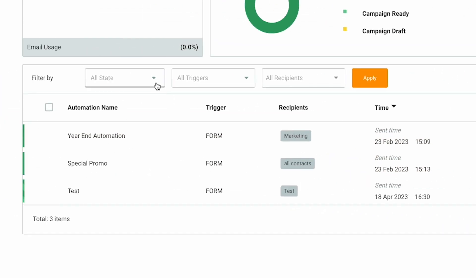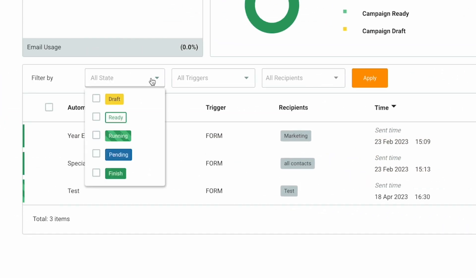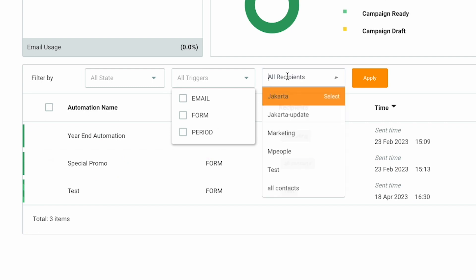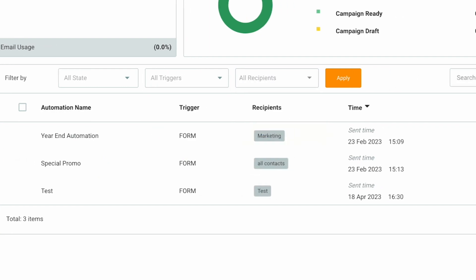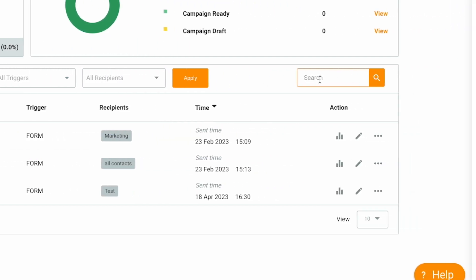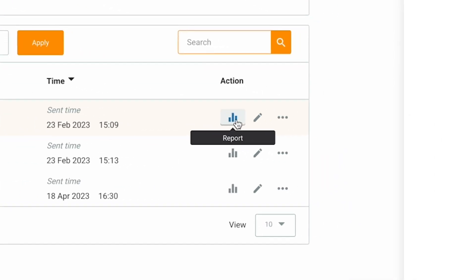Additionally, you can filter campaigns by state, trigger, and recipient. And as always, you can search for a specific campaign by typing a keyword in this search bar. This action button will allow you to view the report of your campaign.